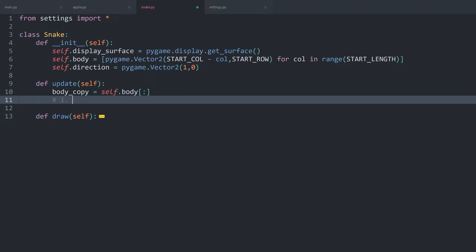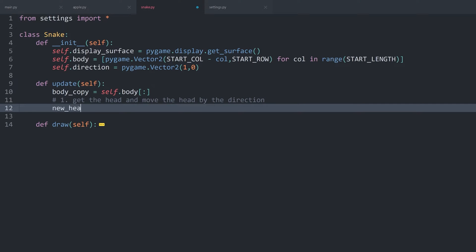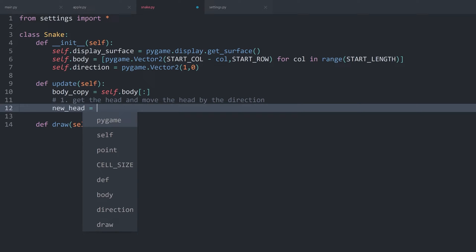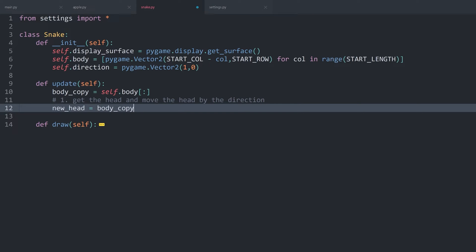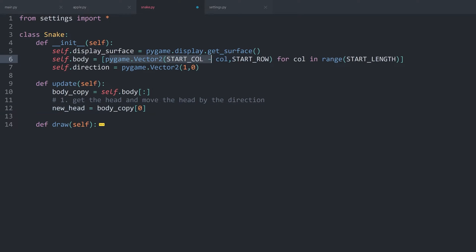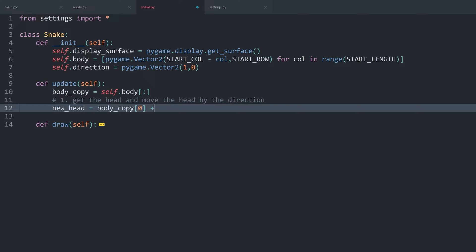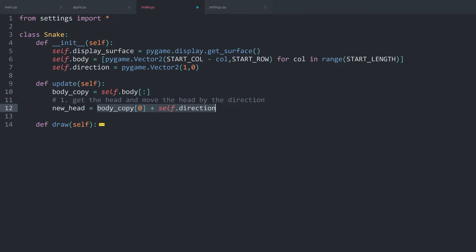Now we can go through what we want to do. Number one, we want to get the head and move it by the direction. Let's create a new variable called new_head. To get the new head, we want to get the body_copy and always select the first element — that would be our head. Remember, this is just going to be a position, a Vector2 with x and y. Because of that, to get a new head, we want to add a direction — self.direction — and the sum of both is going to be the new head.